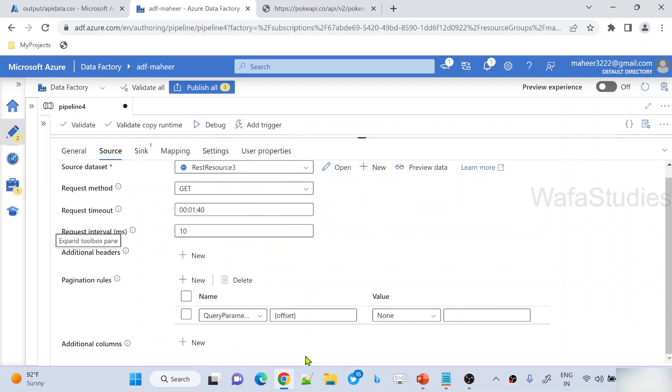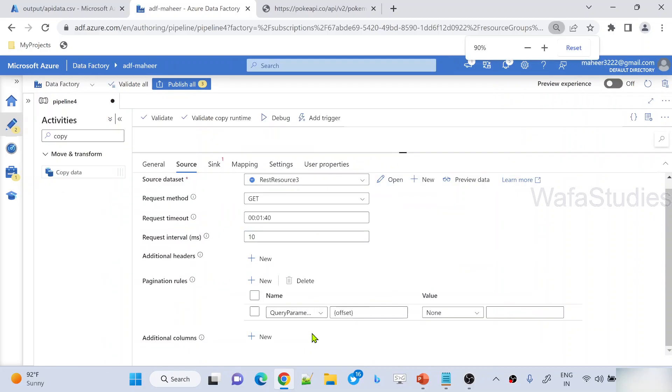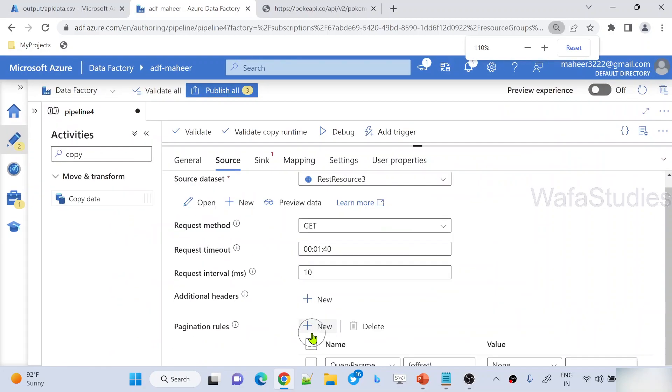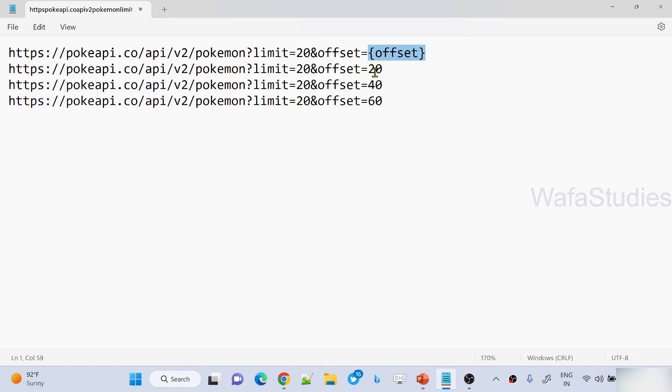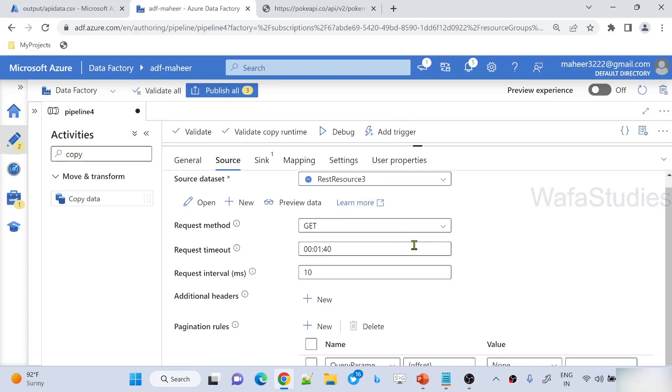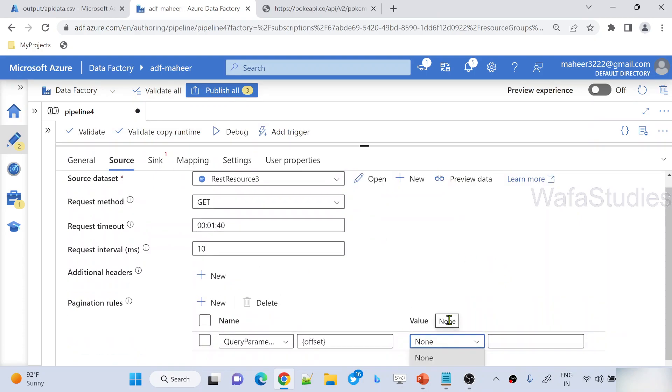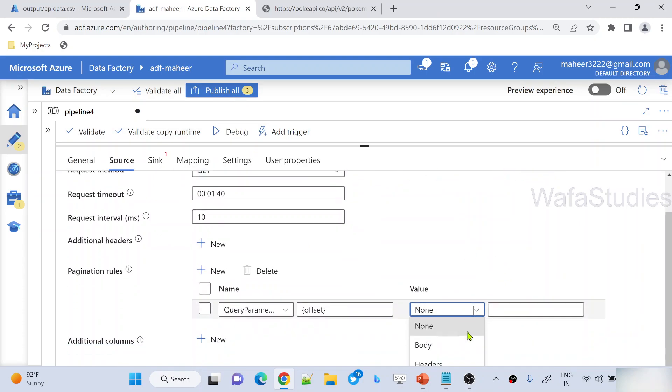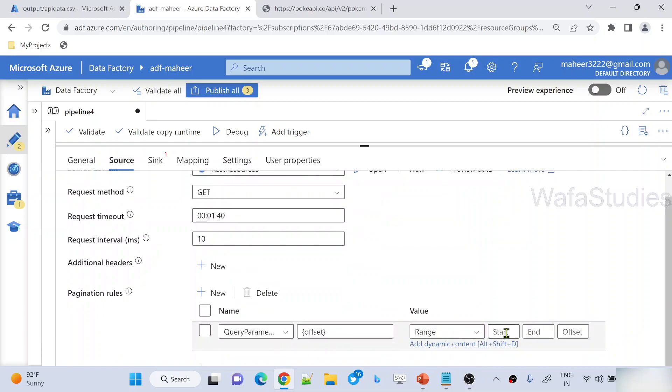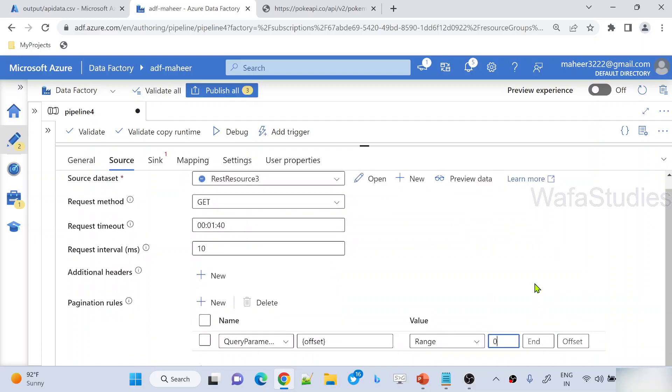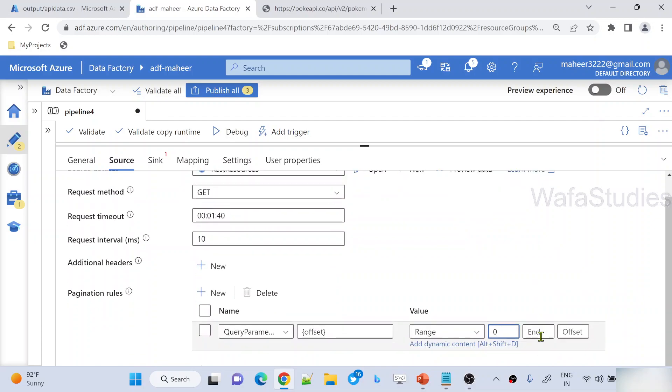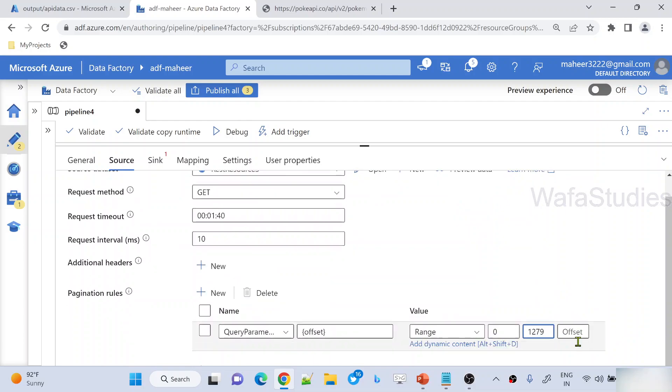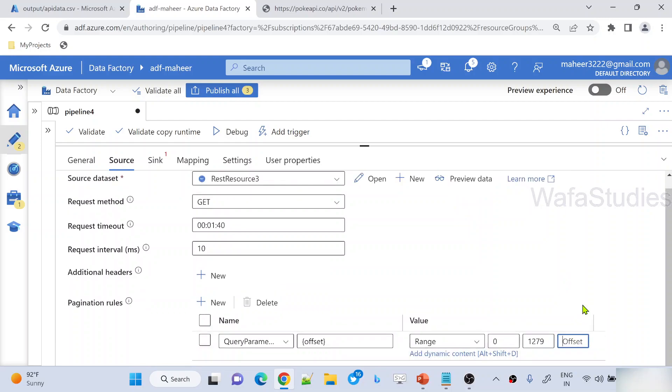Now, what I said is I want to use this range of values, right? It should be like 0, 20, 40, 60. And I said my API has totally 1279 rows. We know that, right? So what we can do here is select something called range. Under value, you select range. And here you mention start range and end range. So start range should be 0. And I have totally 1279 records, so use that 1279 as end range.